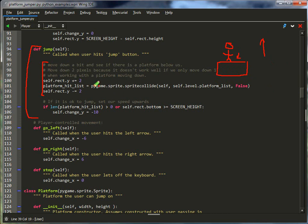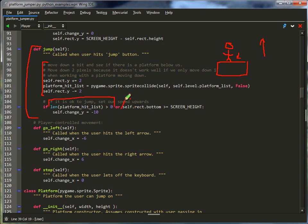And I do it by two pixels instead of one just, again, for moving platforms. But if the player would move them down two pixels and they're not hitting a platform, then we do not allow the player to jump.